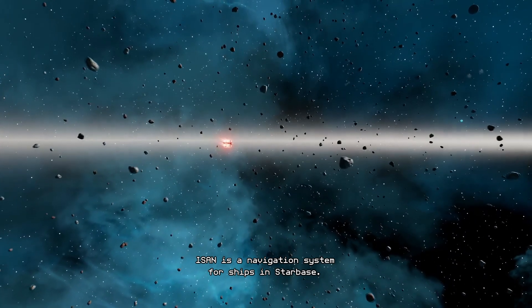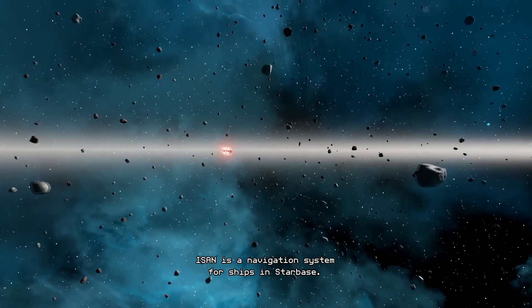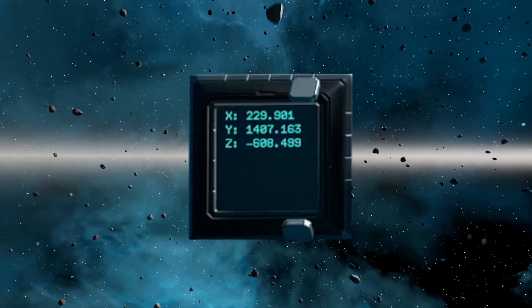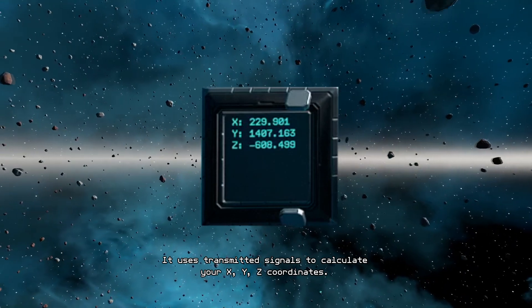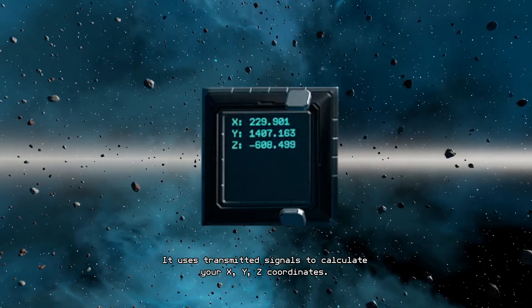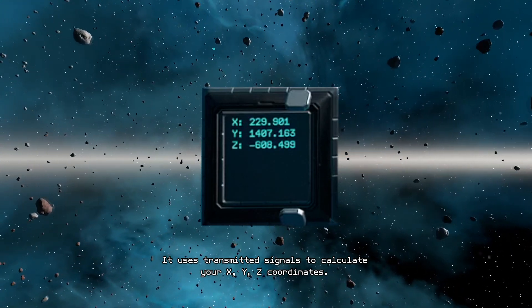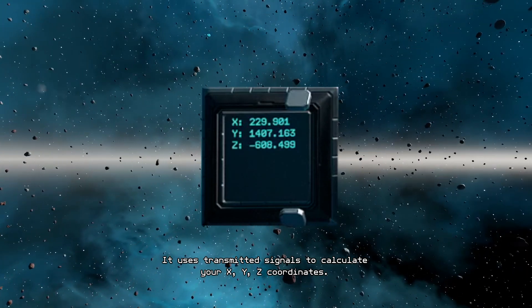ISAN is a navigation system for ships in Starbase. It uses transmitted signals to calculate your X, Y and Z coordinates.